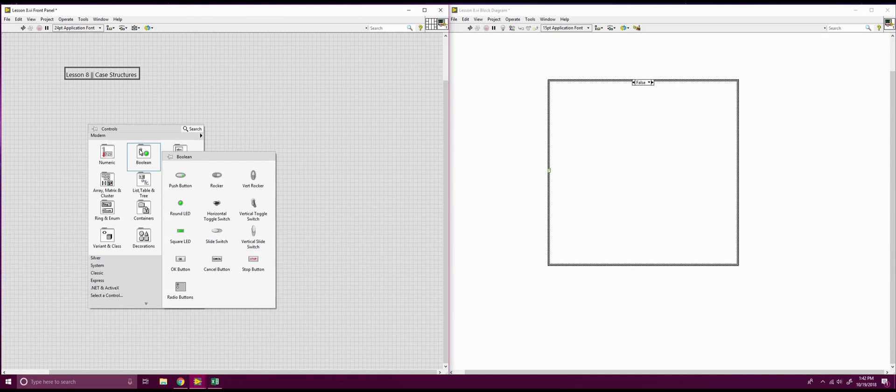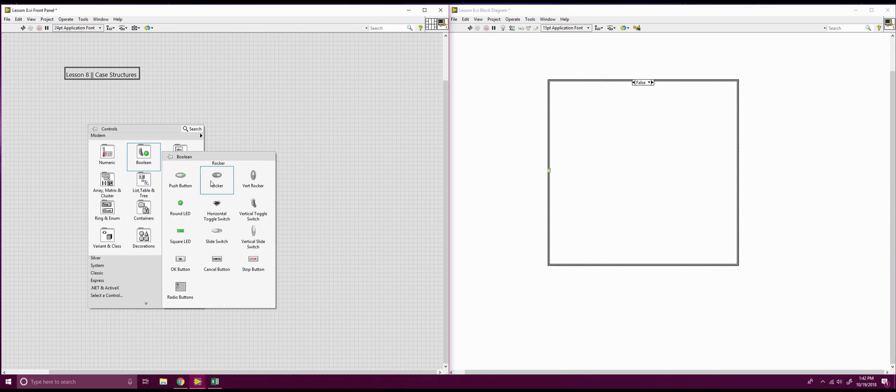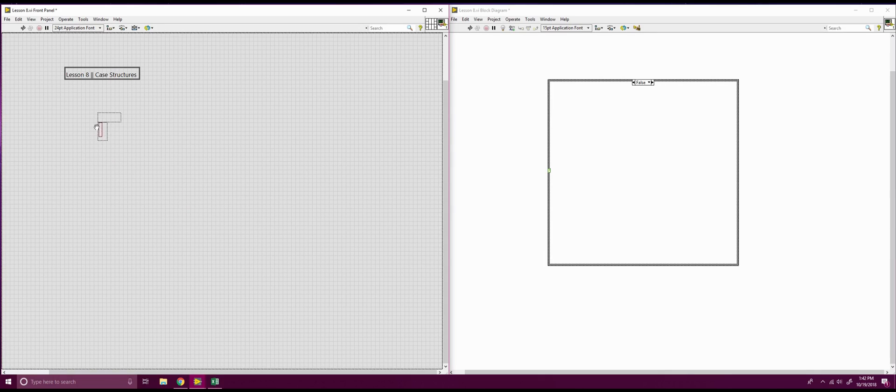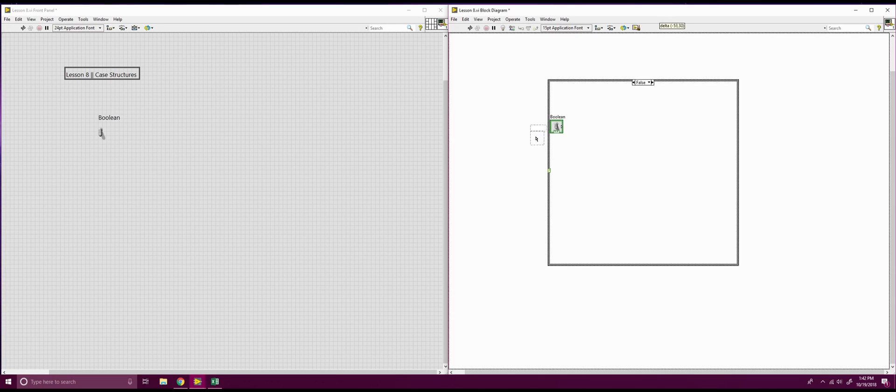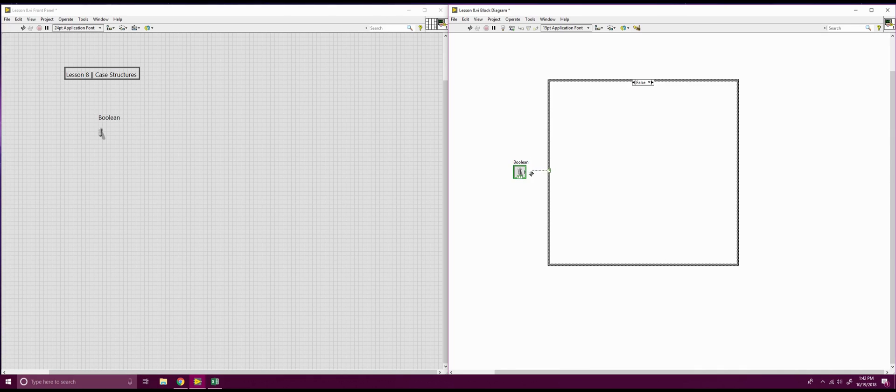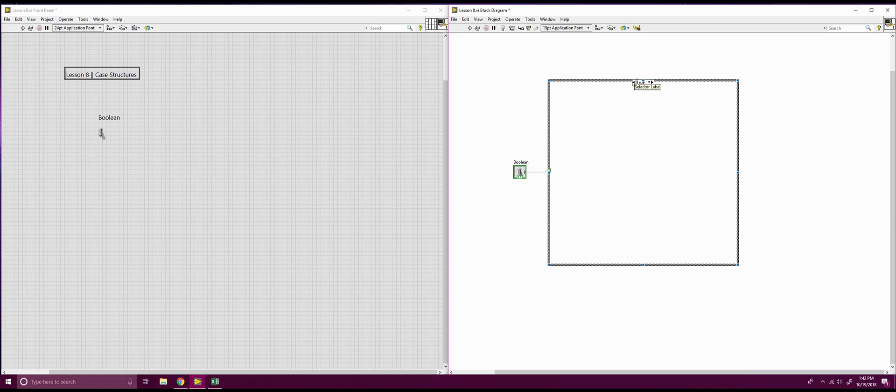Since it's true or false, we know we have a boolean input, so we're just going to put, let's just say a toggle switch in there. If we take our toggle switch, we hook it up, we can grab one of these nodes, we're going to hook it up to our case structure, and now if we toggle in between it, we can toggle either our true or false statement.